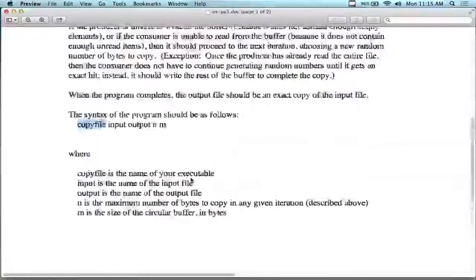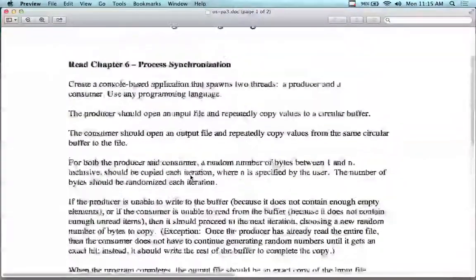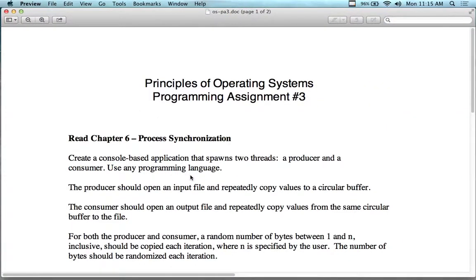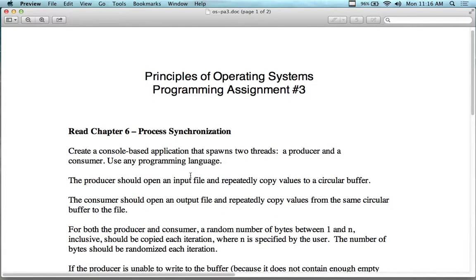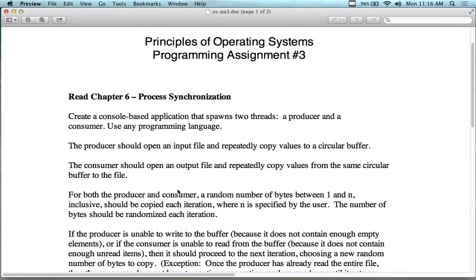That's all you need to do for this assignment. It's not due until the last day of class, August 22nd, but don't wait until the last day. This will take some time because you have to think through process synchronization and the producer-consumer model. If you have the textbook, there's a producer-consumer example you can use as a model — just switch it so you're reading a file, writing a file, and using a circular buffer.